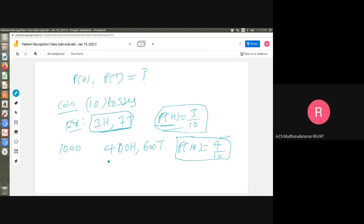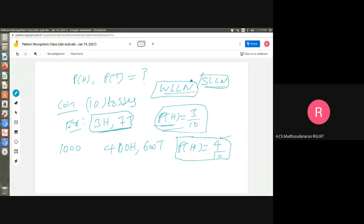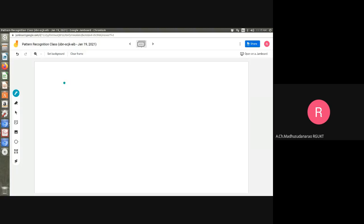Why is the second estimate more accurate? By the weak and strong law of large numbers, as the number of experiments increases, the empirical frequency converges to the true probability. So more tosses give a better estimate. How many tosses do you need to find the probability of head?